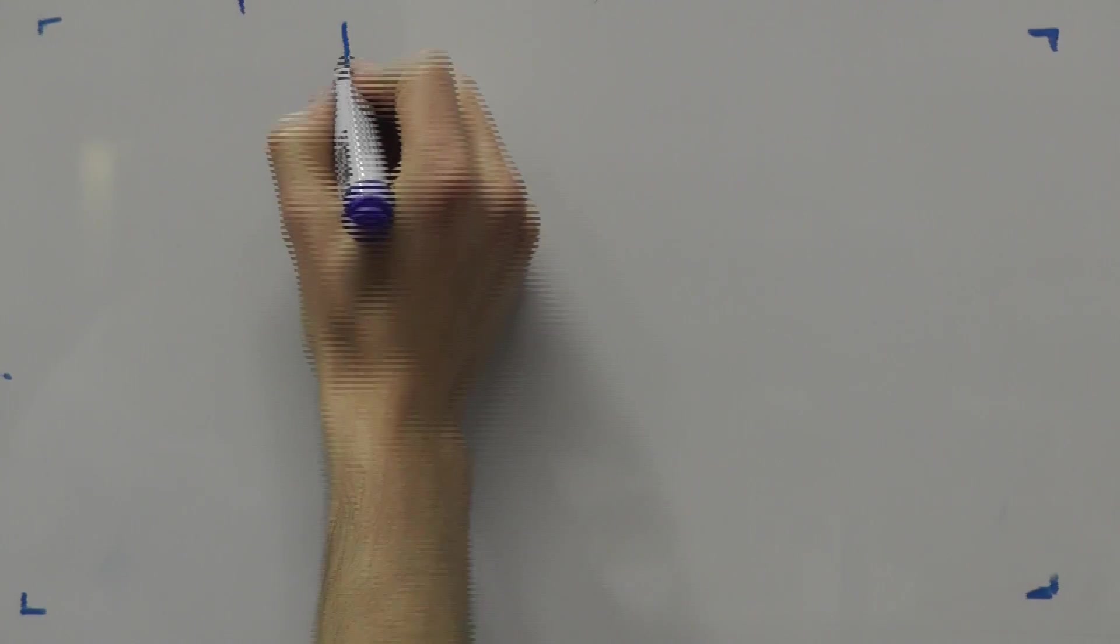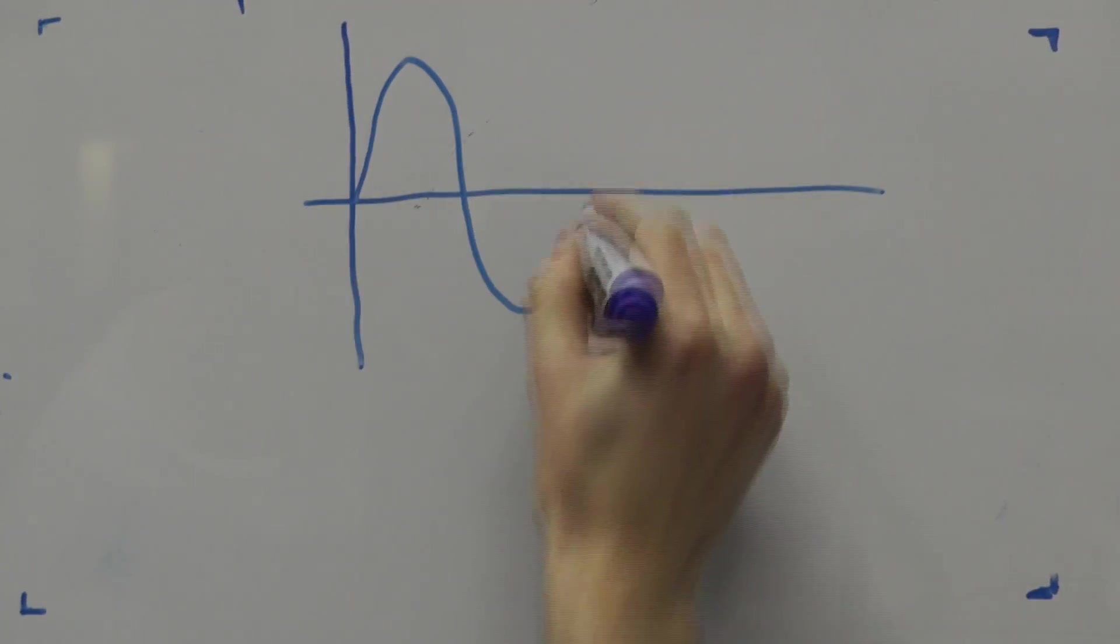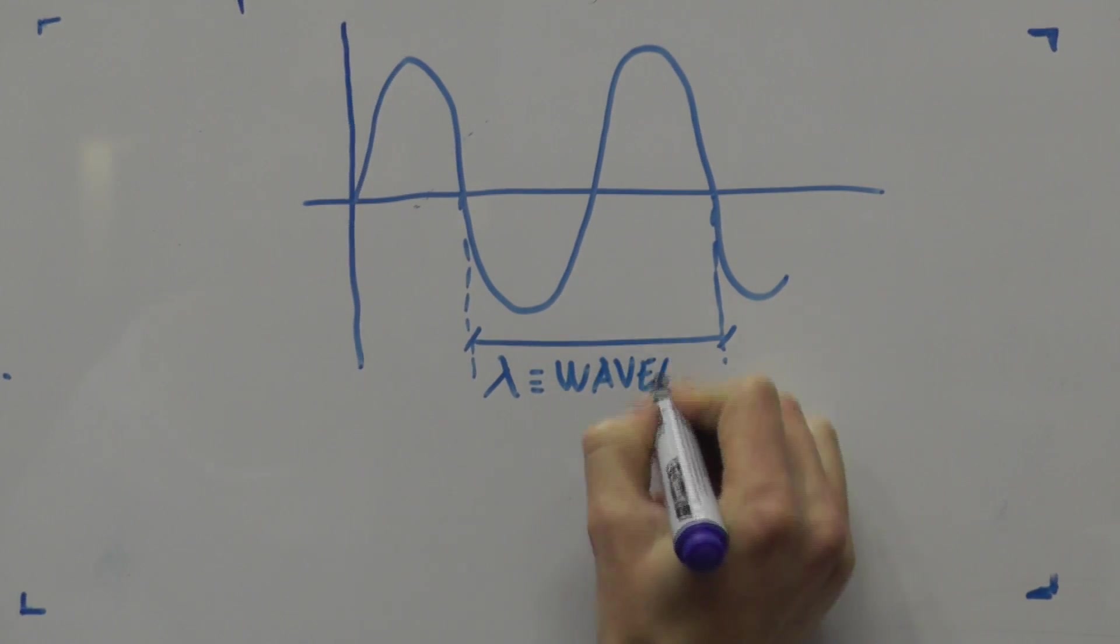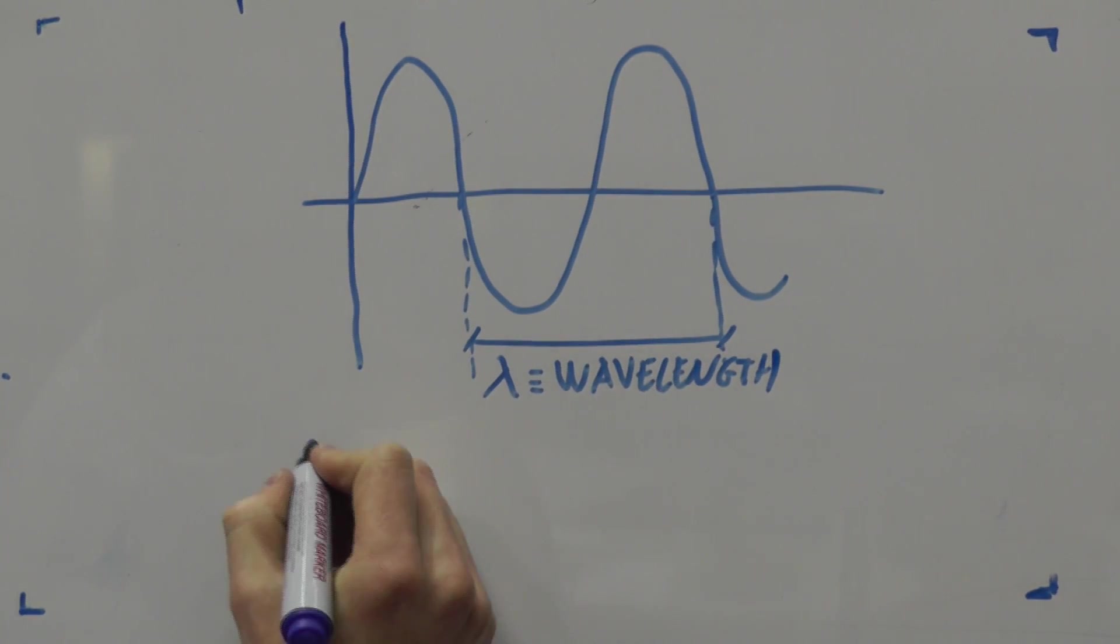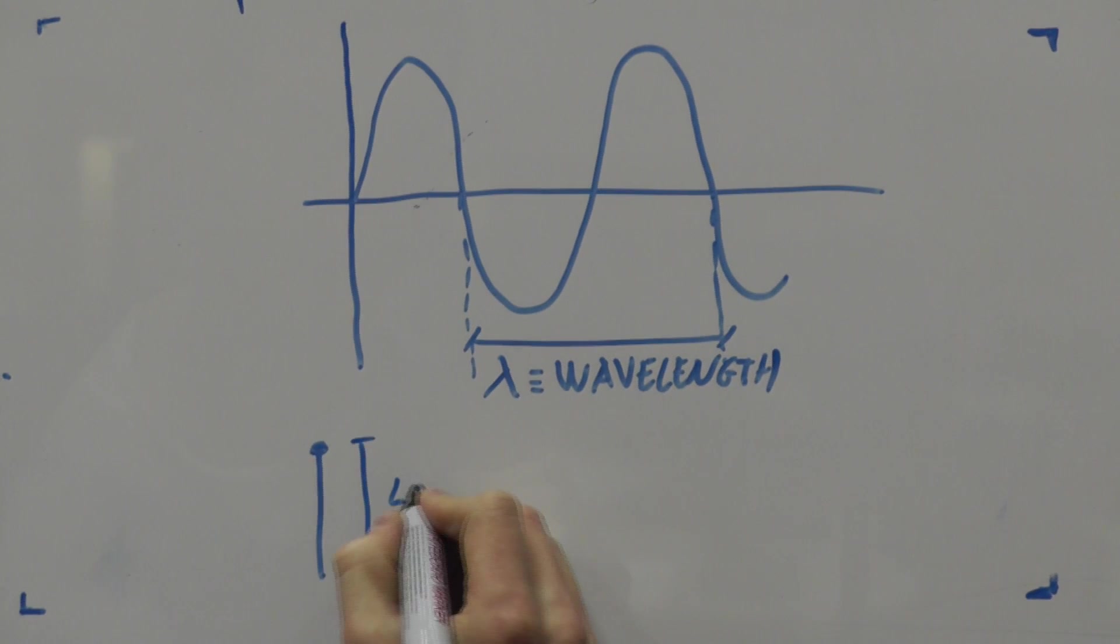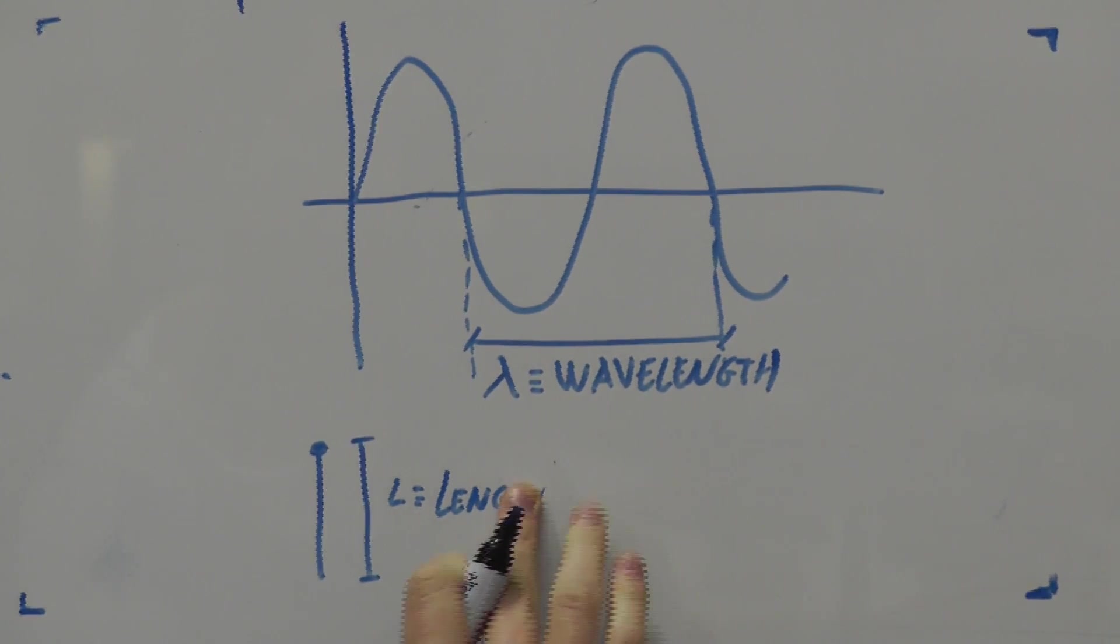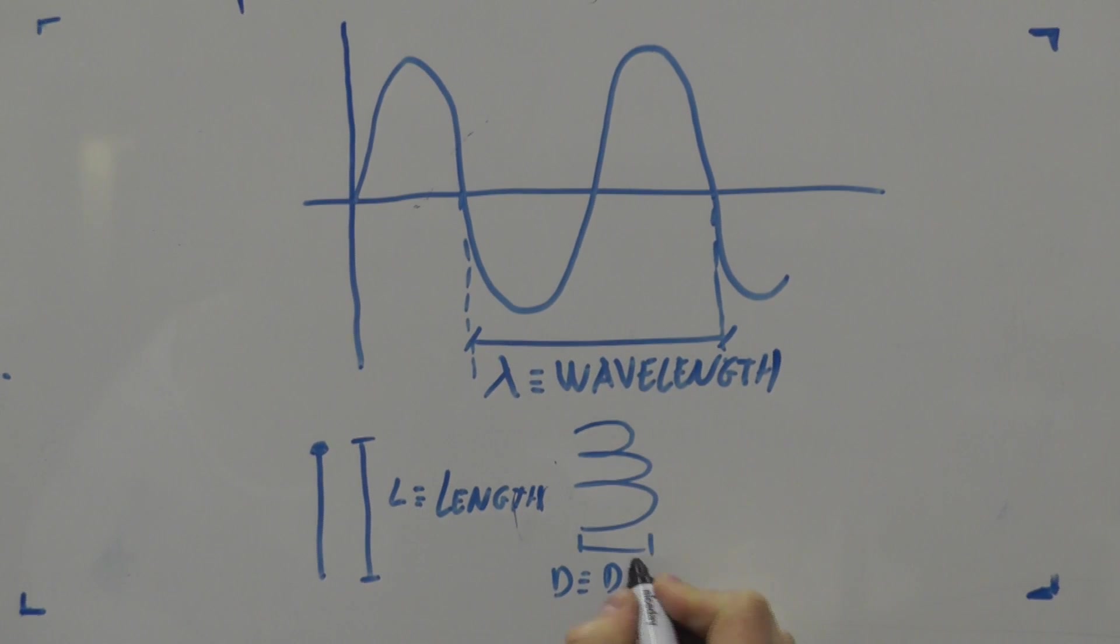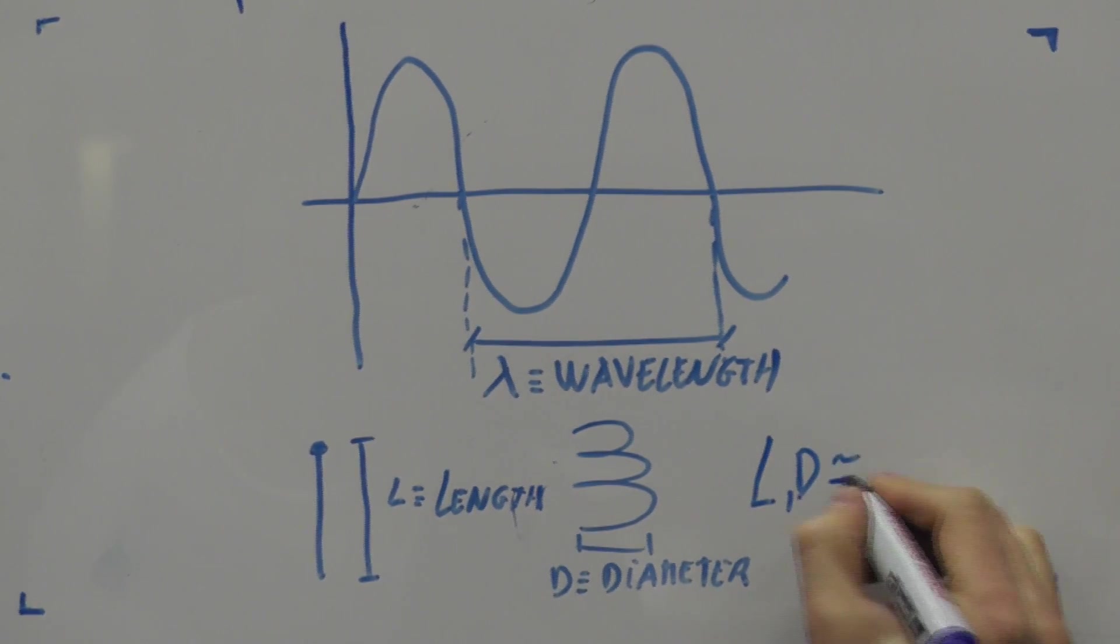However, first of all, how do antennas work? They emit and receive electromagnetic waves. The distance traveled by the wave in one period is called the wavelength. The antenna design rule implies that the length or diameter of a particular antenna has the same scale as the wavelength of the electromagnetic wave to use.